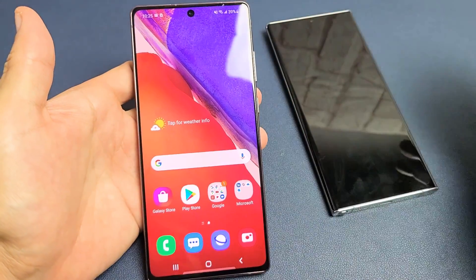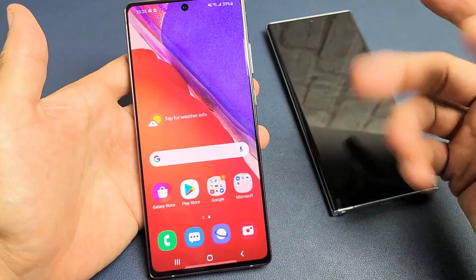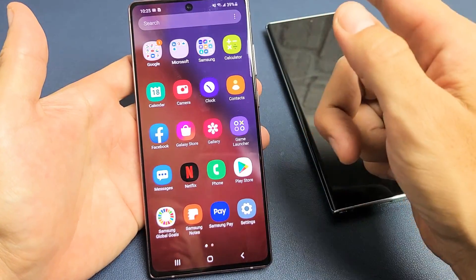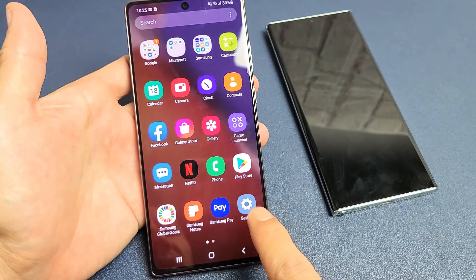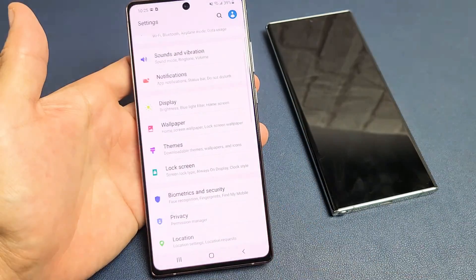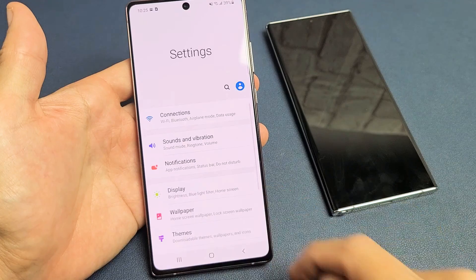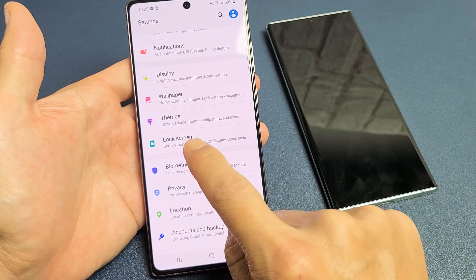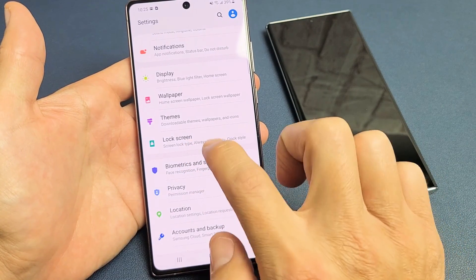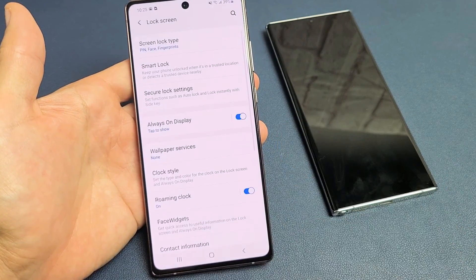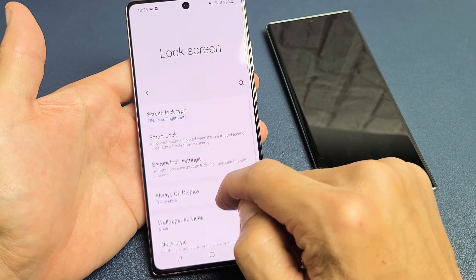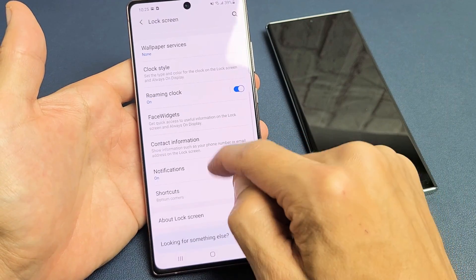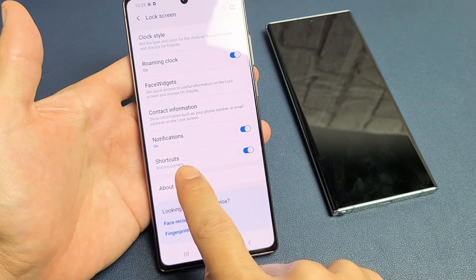The first thing is, let's go into your settings. You can just slide up on your home screen like that, and then we go directly to settings. From here, you just want to scroll down until we see lock screen. Tap on lock screen. Now from here, you want to scroll down until you see shortcuts.